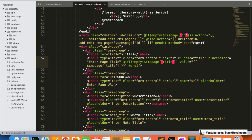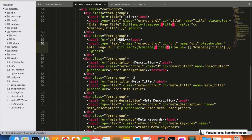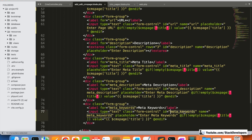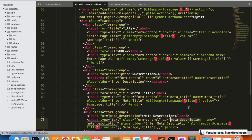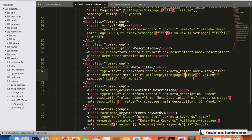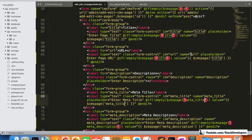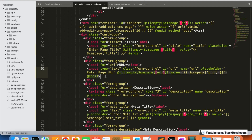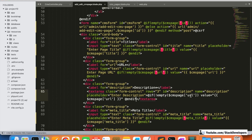We apply the not-empty conditional value to all fields except the description textarea. For meta keywords, meta description, meta title, and URL fields, we use the same pattern: if the value is not empty, populate the field with the corresponding `$cmsPage` property.